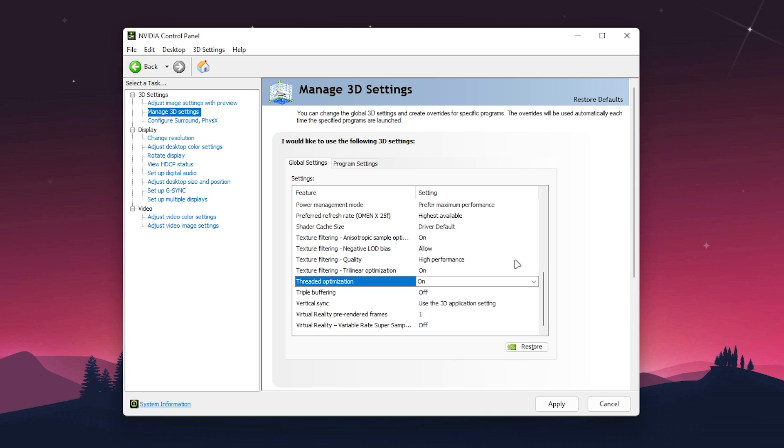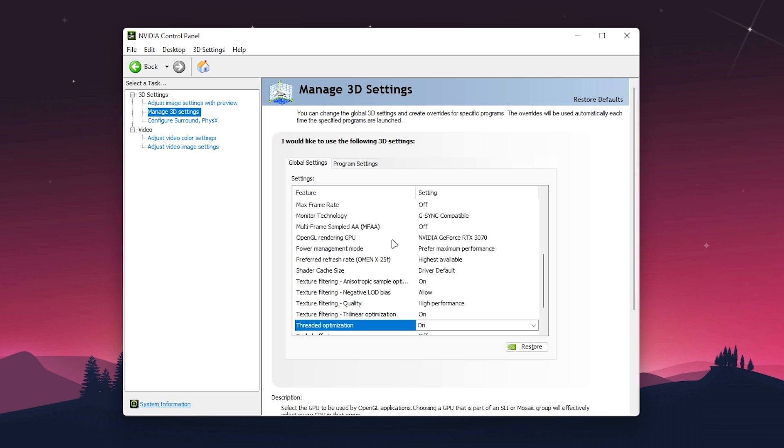Once you're done with the settings, click Apply. Your screen will blink two to three times. Once it's done, let's go to the next settings.